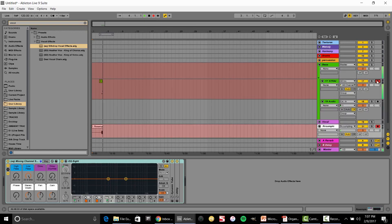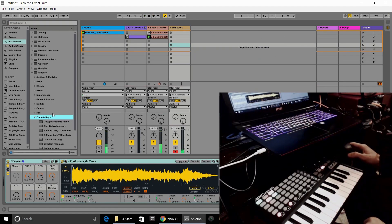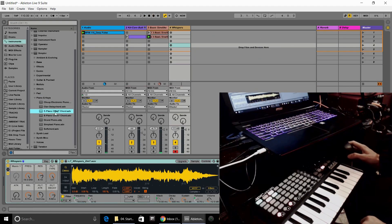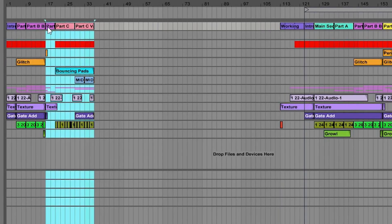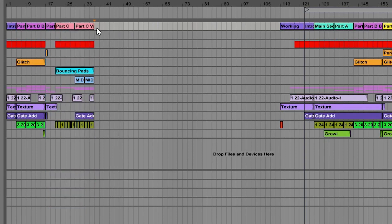Then we're going to be looking at making sketches from scratch and how we can expand those out into full compositions and arrangements that change over time and have a story that they're trying to tell.